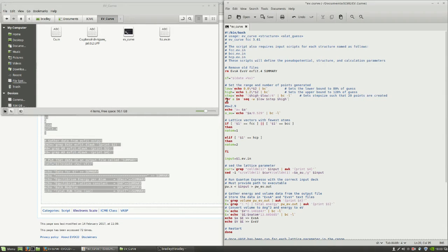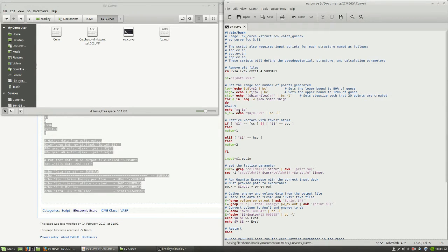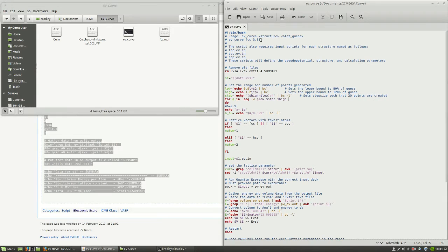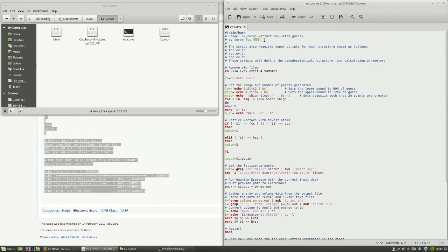You can see here, it iterates in a for loop through all the points that we've told it to create. For each point, it converts the lattice parameter into atomic units. So that's a good point to bring up. When we input this guess, we need to make sure that this is in Angstroms. Quantum Espresso runs on atomic units, but that conversion will happen inside. Just make sure that this guess is in Angstroms.